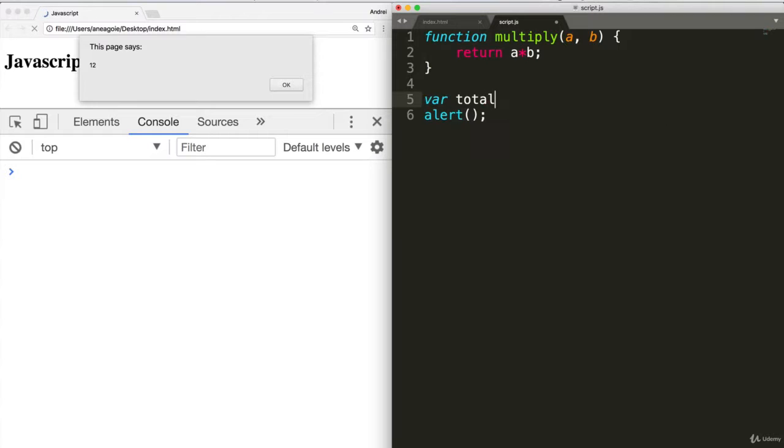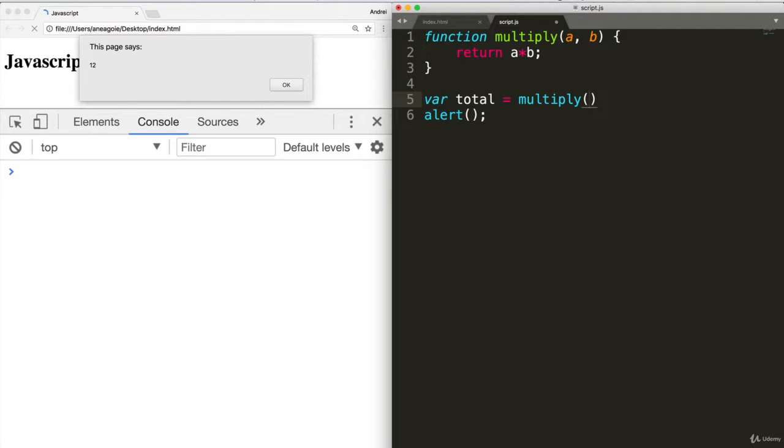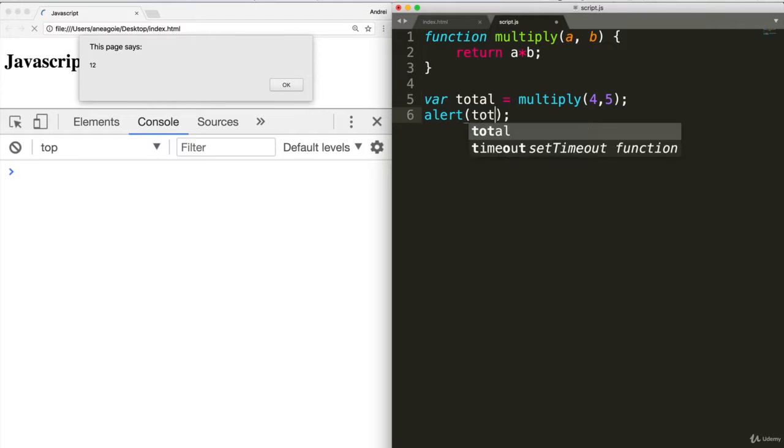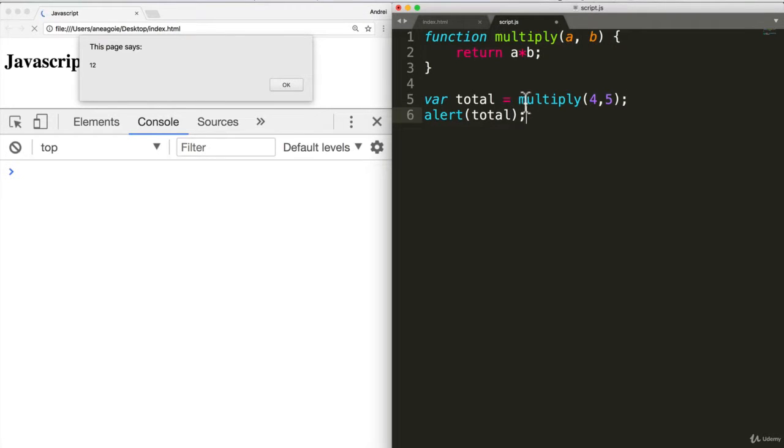So you see that now, instead of having something like total, multiply, four, five, and then putting total here. We can just assign multiply into here. Whew. That was a lot.